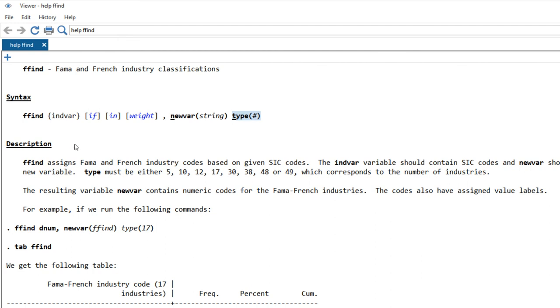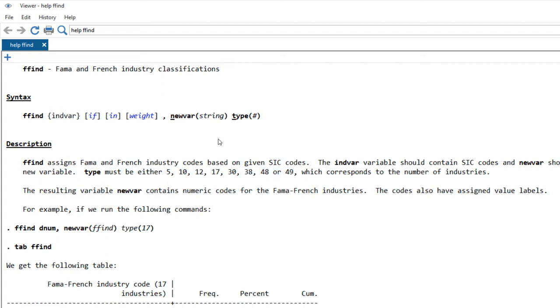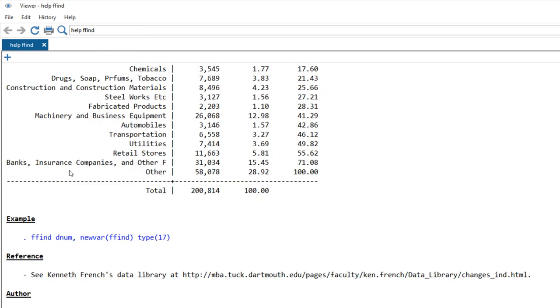Basically, you need to customize this new variable name and this type. This type must be either 5, 10, 12, 17, 30, 38, 48, or 49, which means Fama French 12, 48, or 49. You need to name your new Fama French industry code with this newvar. Here is an example: ffind d_num, the SIC code, newvar ffind, and type is 17.